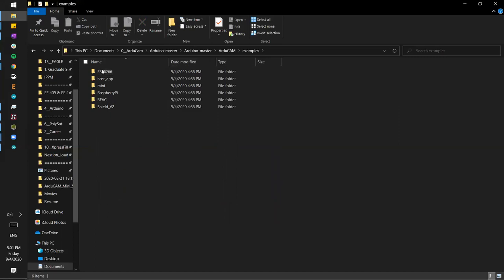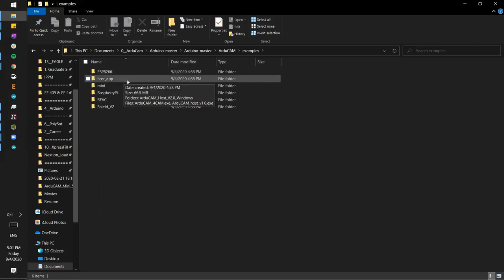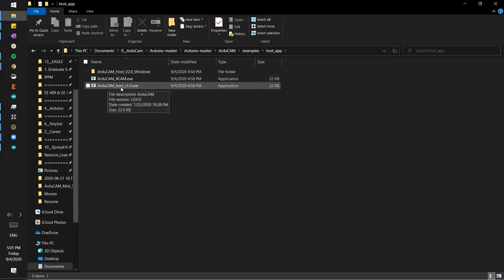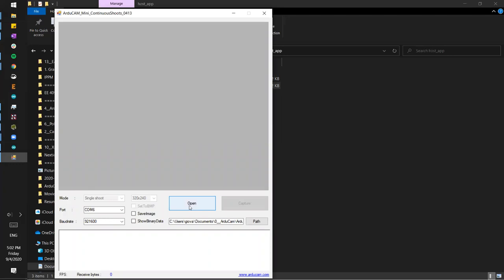The ESP8266 is another microcontroller — we're not interested in that. This folder here is the host app. This is actually where we're going to get to. Whenever we have the camera plugged into the Arduino Due and the Due plugged into the computer, we can use this to quickly see pictures live. Version one is called the ArduCam Host. If you click on it, you can see this interface — once we connect everything, we'll be able to open the port and see the camera feed. This is very helpful for debugging and just to see that your camera is working.